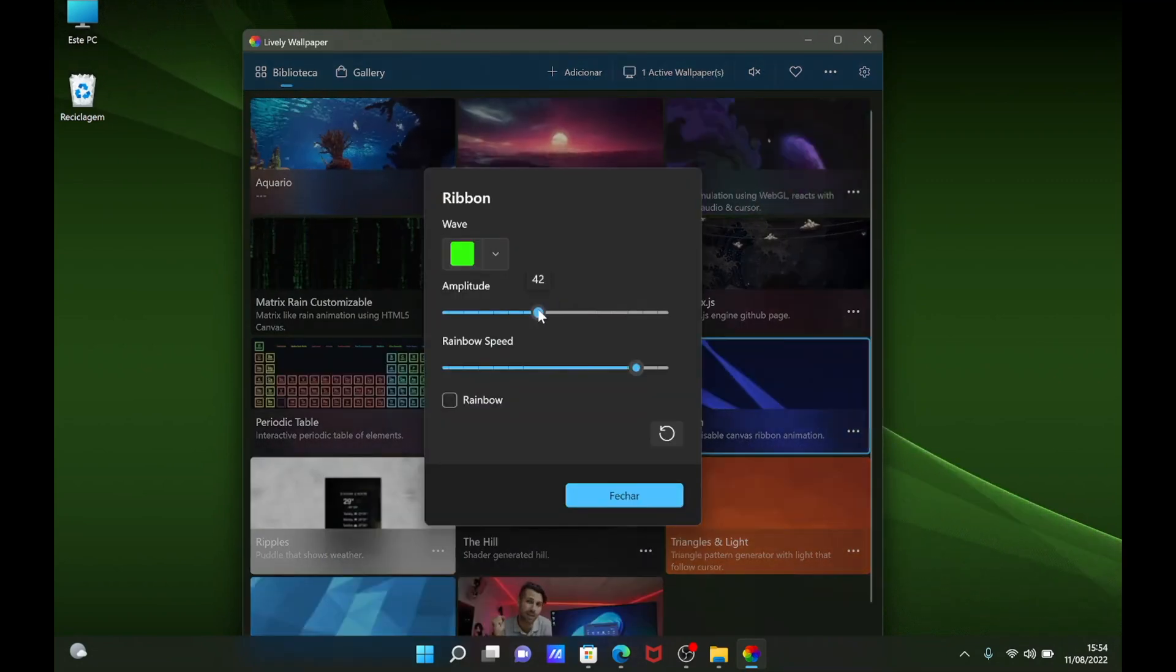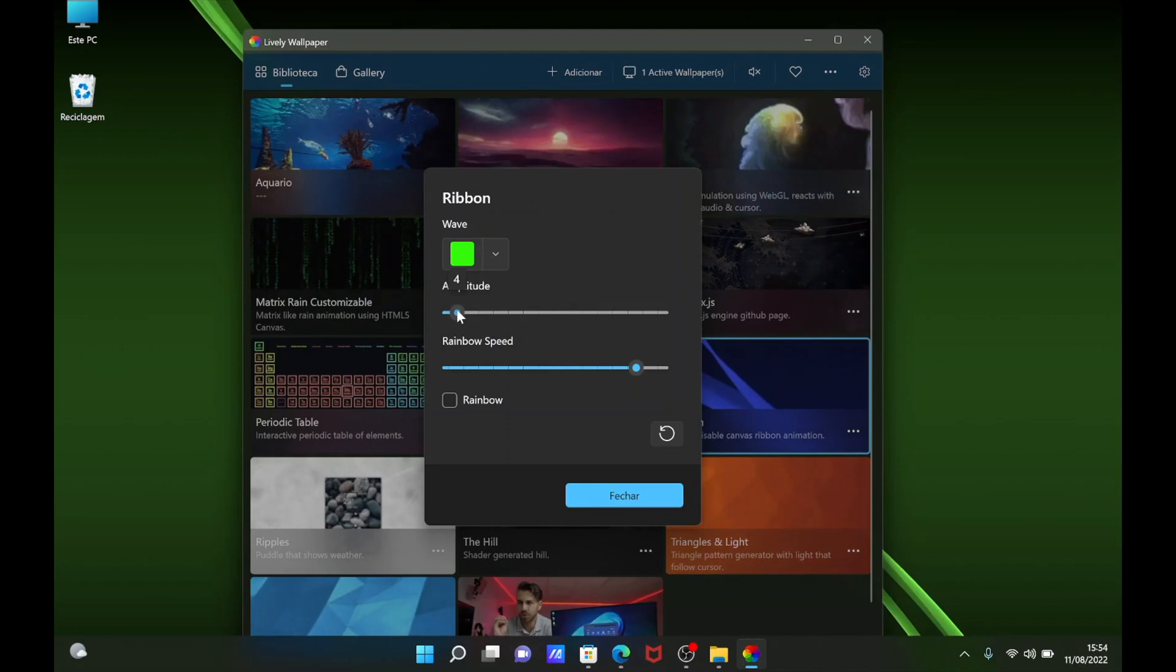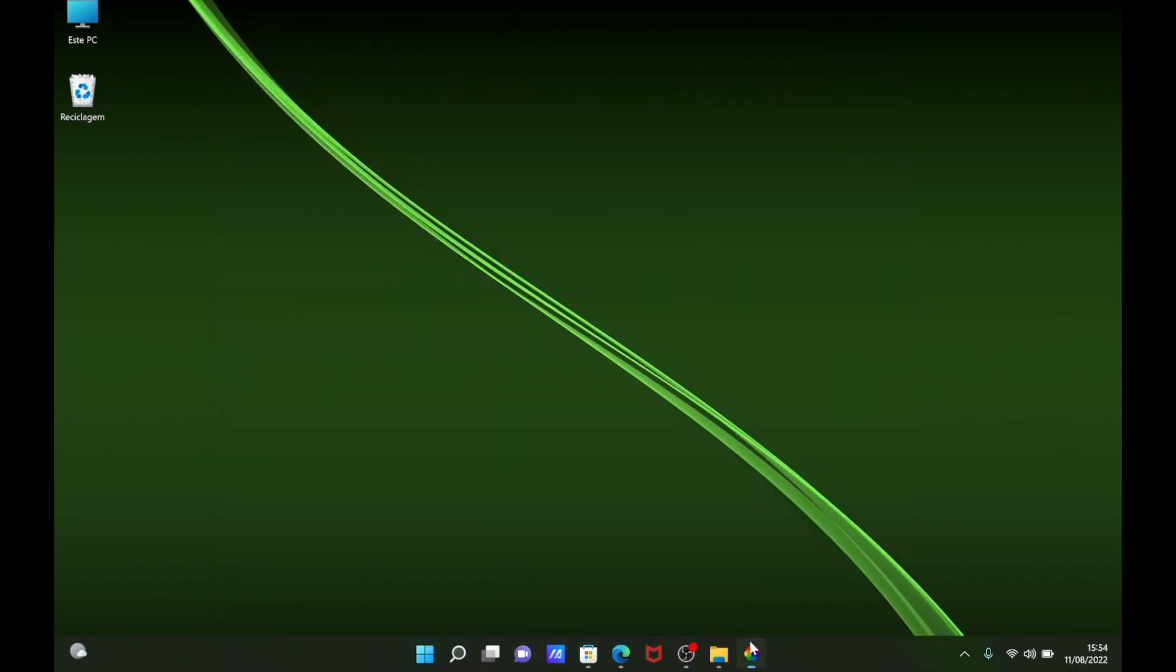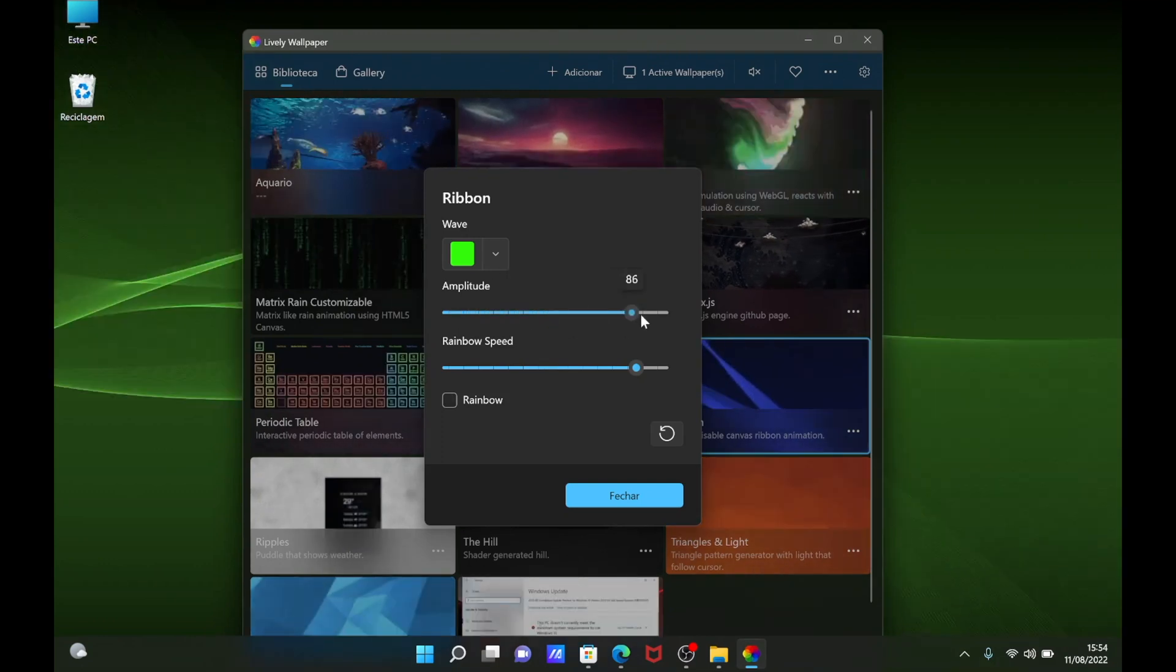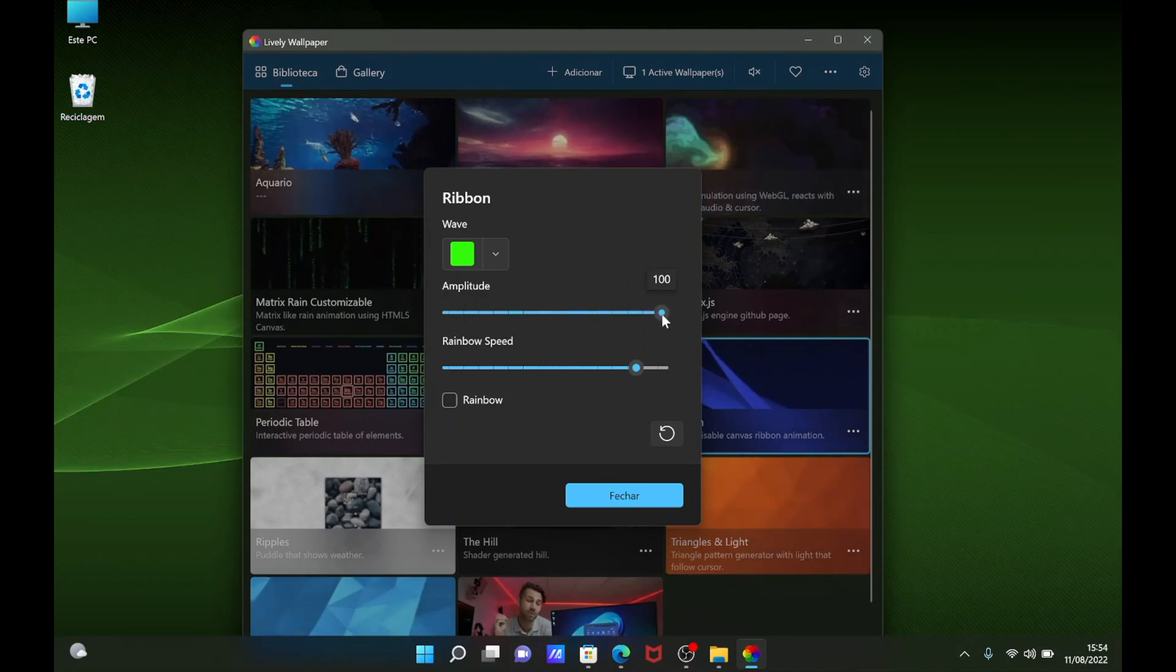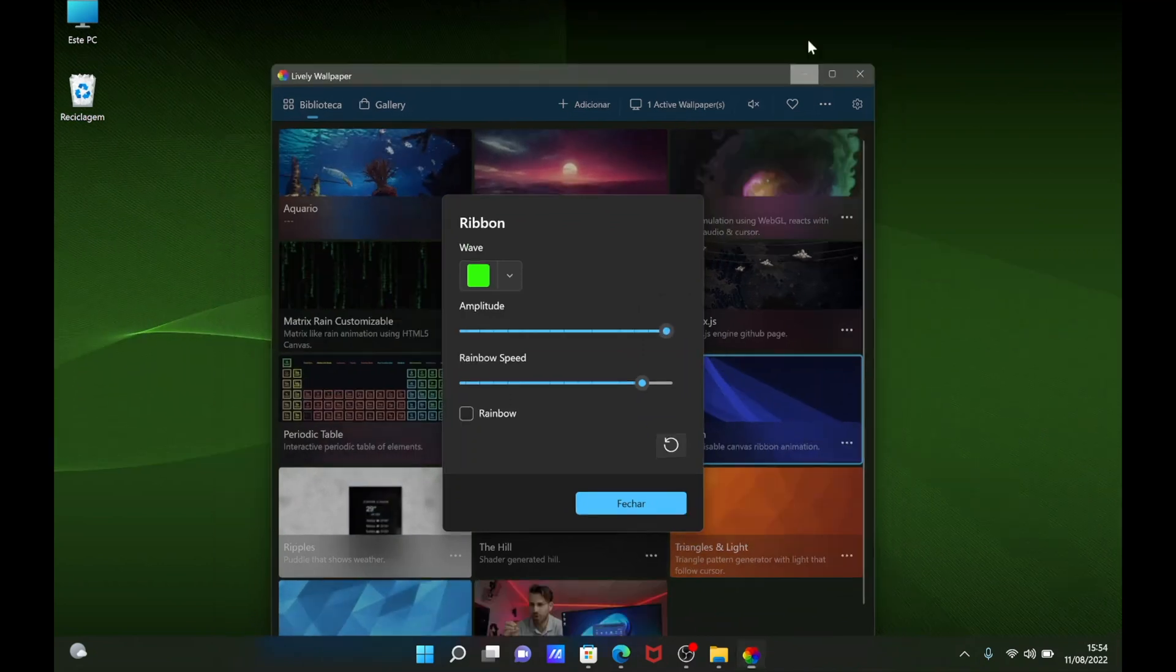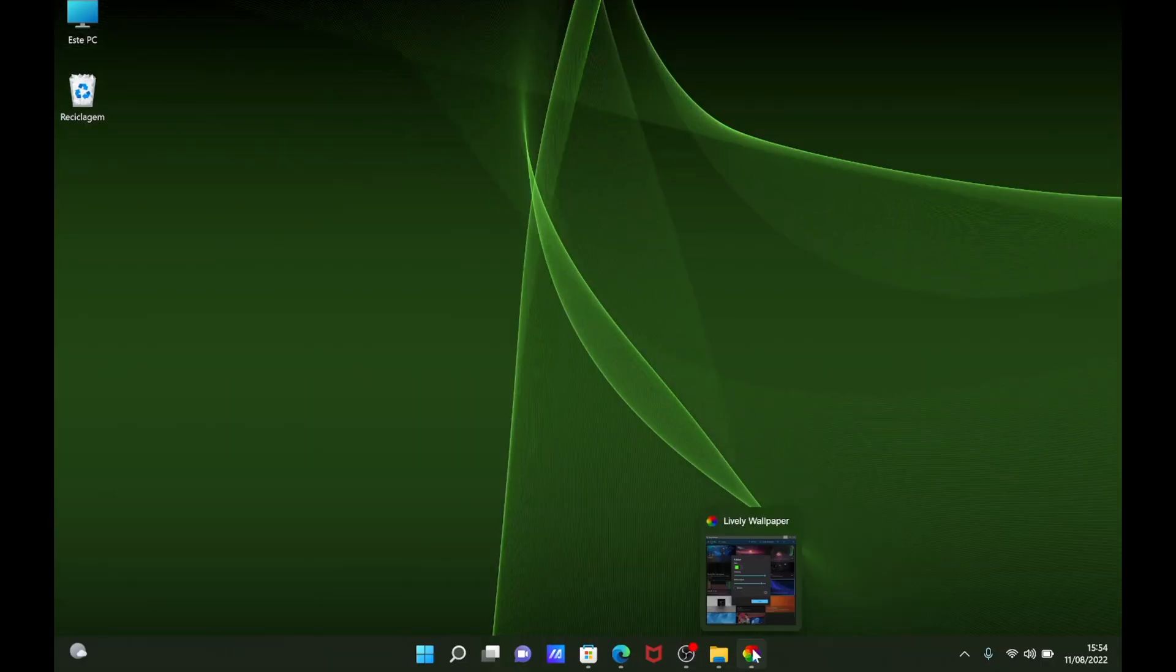Besides this, we also can change the amplitude of the wave. So as you can see, it's really small right now. If I minimize it, you can see it better. If I change the amplitude as I did, it will change the aspect that we have on the animation. I really prefer with the larger amplitude like this because it looks really nice.